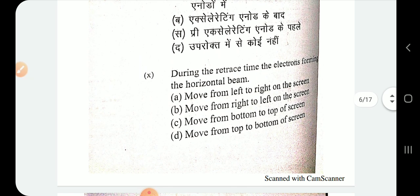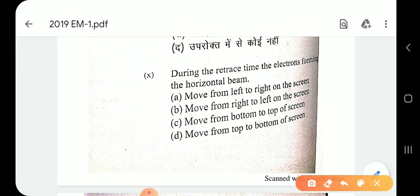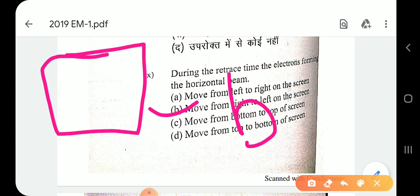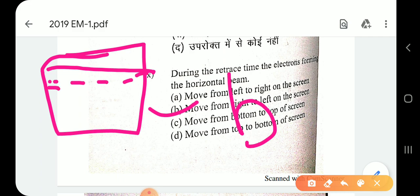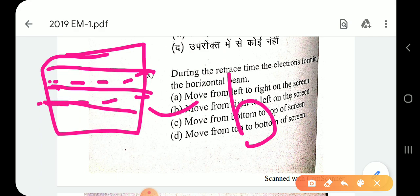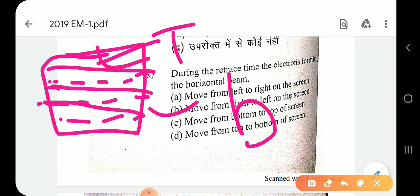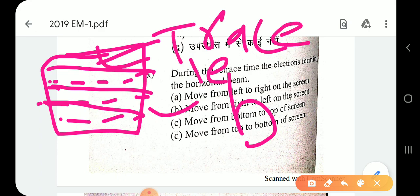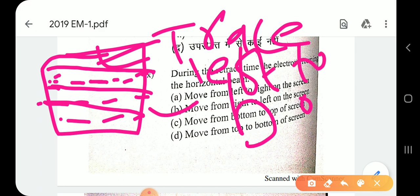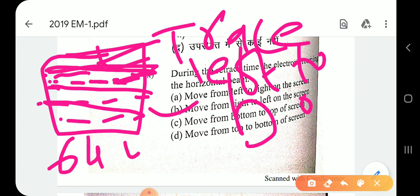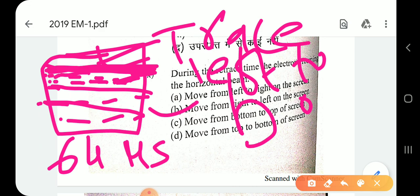Question number 10: during the retrace time, the electron beam moves from right to left on the screen — option B. The trace line always goes left to right, and the retrace line goes right to left. The retrace takes very little time — about 12 microseconds — while the trace takes 52 microseconds, giving a total of 64 microseconds per cycle.